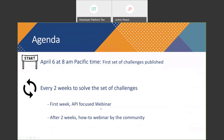On April 6 at 8 a.m. Pacific time, we are going to publish the first set of challenges. These first two weeks are going to be focused on extensibility. Every two weeks, we are changing the set of challenges, which means you have two weeks to solve them. We also give you content to help — the first week of the challenge, we have a webinar focused on one of these APIs. For example, since the first two weeks are on extensibility, you will have a webinar on the extension API.